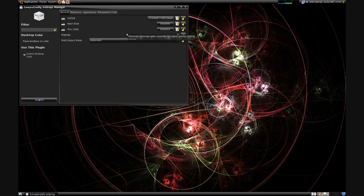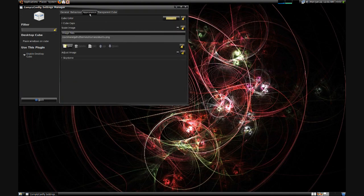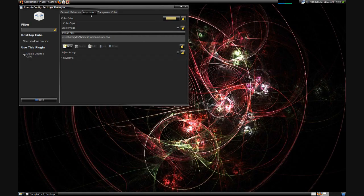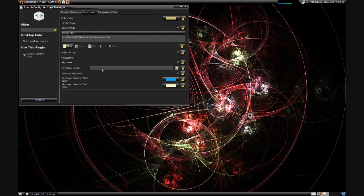Back in CCSM, now enter Cube Settings, and then the Appearance tab. There we click on Sky Dome at the bottom.